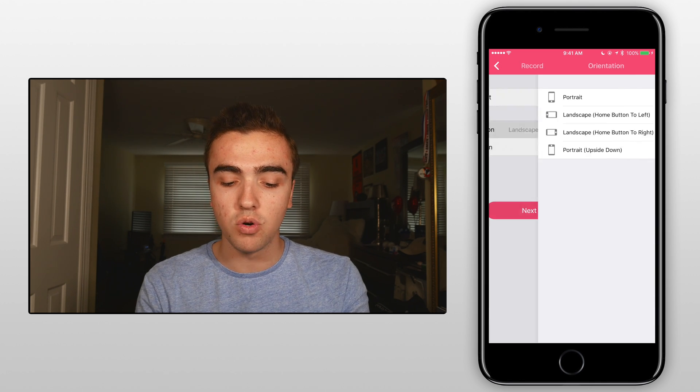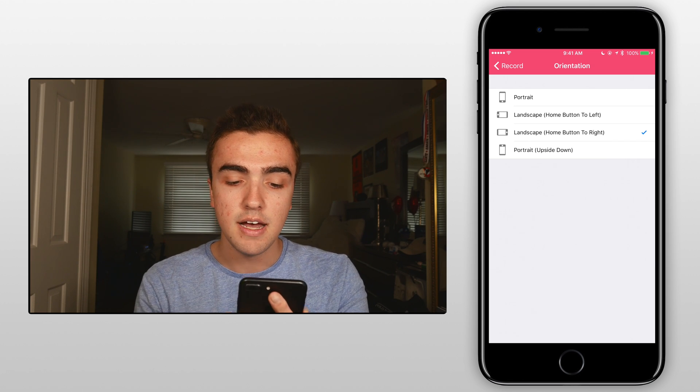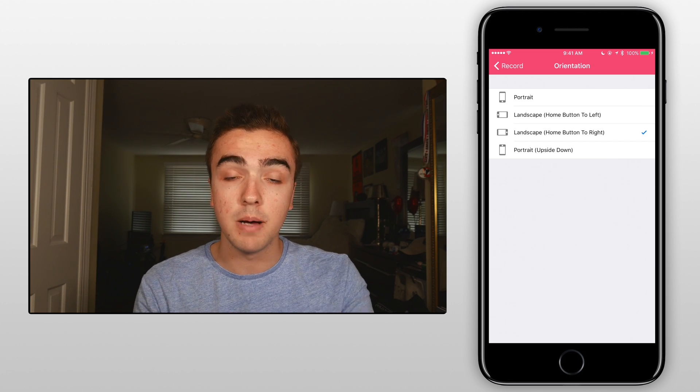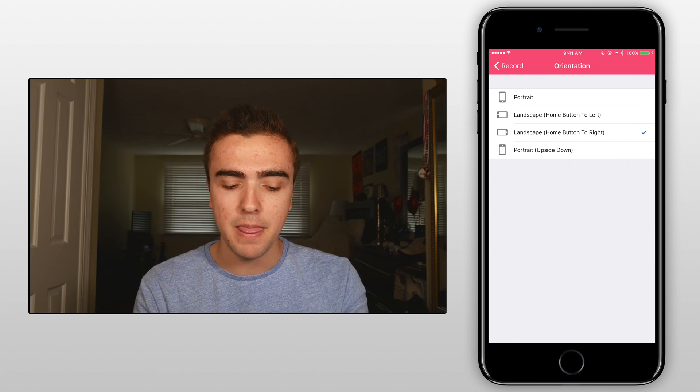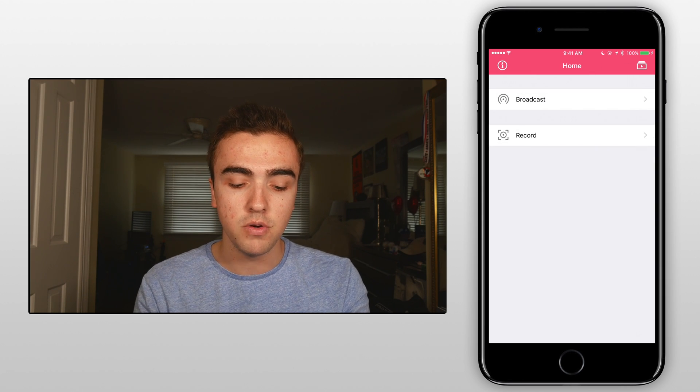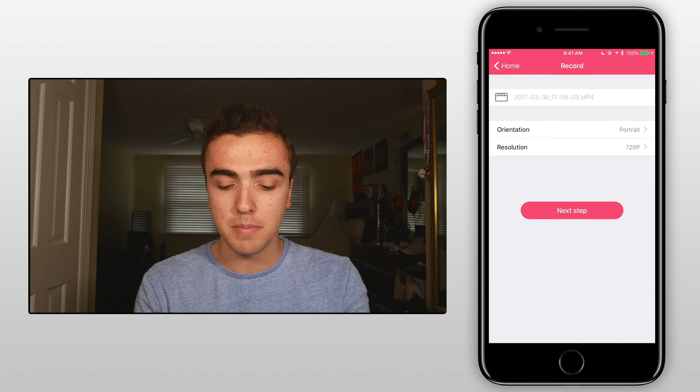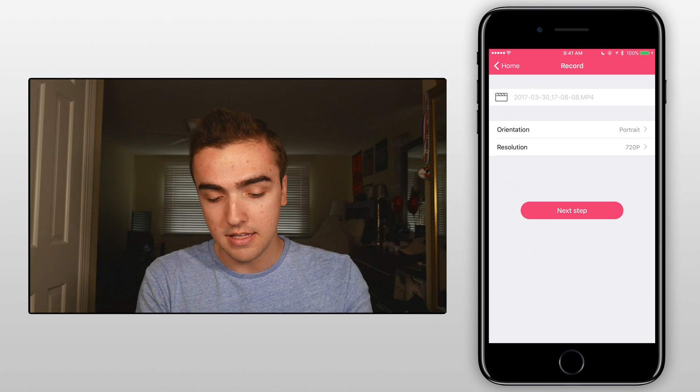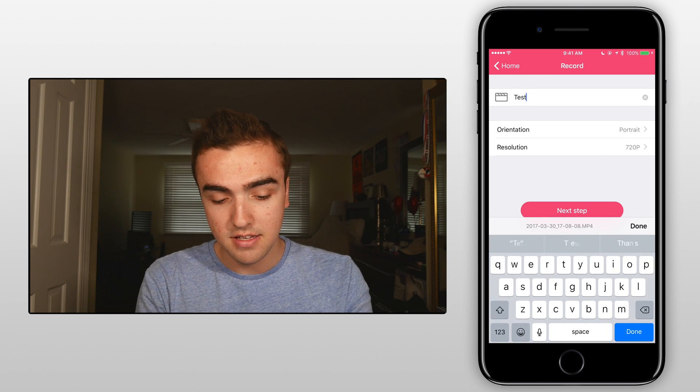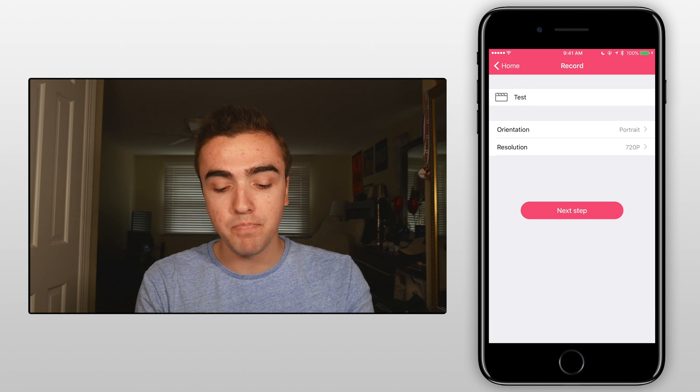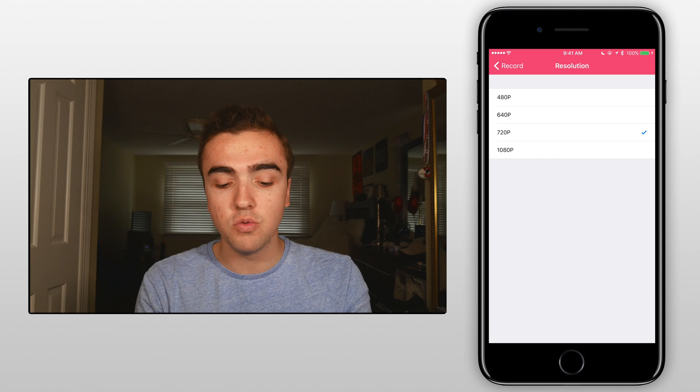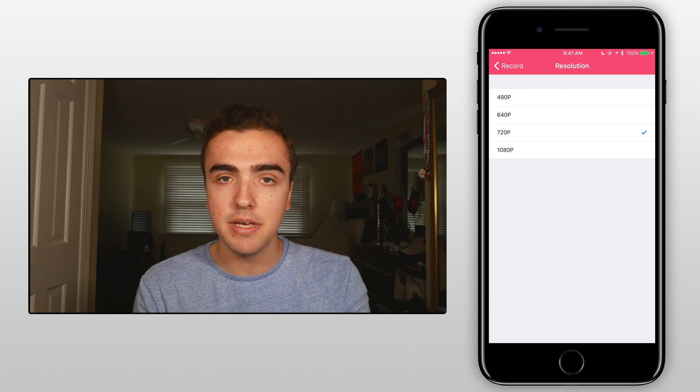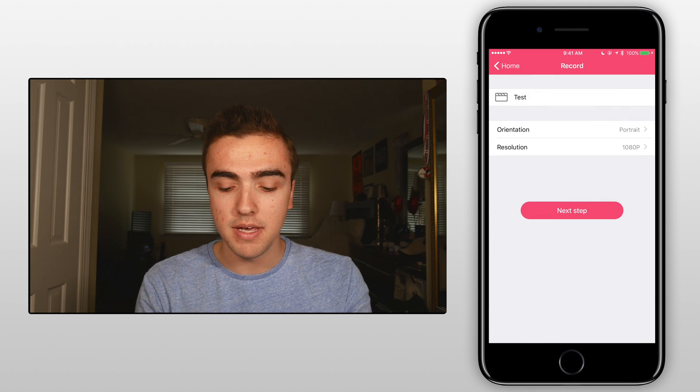Next we can choose the orientation whether we want it to be in portrait, landscape from left to right or upside down portrait. I'll just choose portrait for now since I'm in the portrait mode. And then, oops I actually backed out. So again it's going to be called test and then the orientation is portrait and then the resolution we can choose between 480 and 1080p. I always go with 1080p.